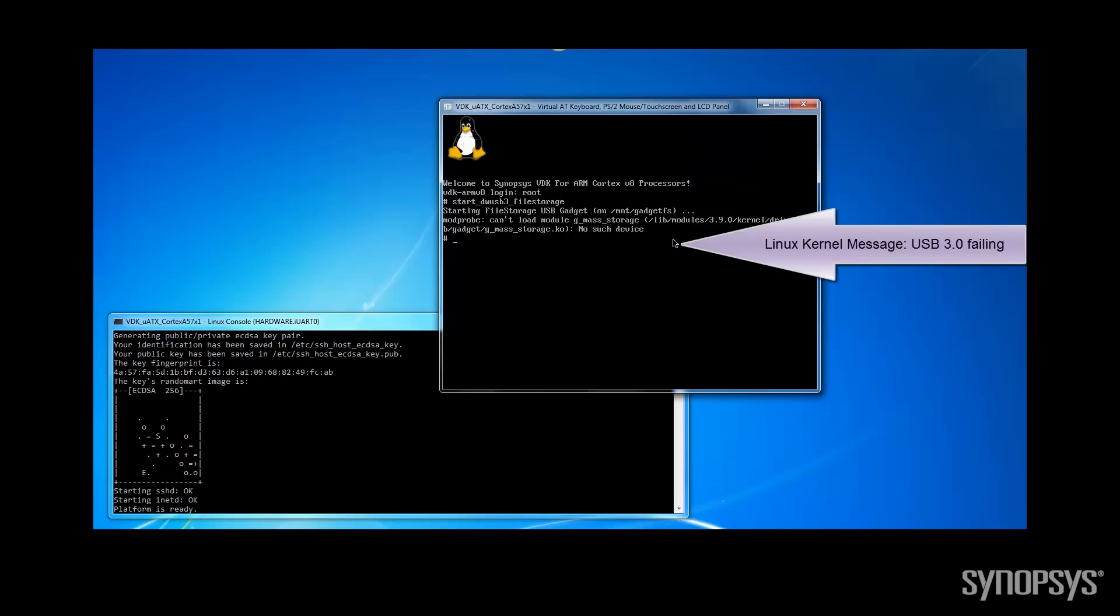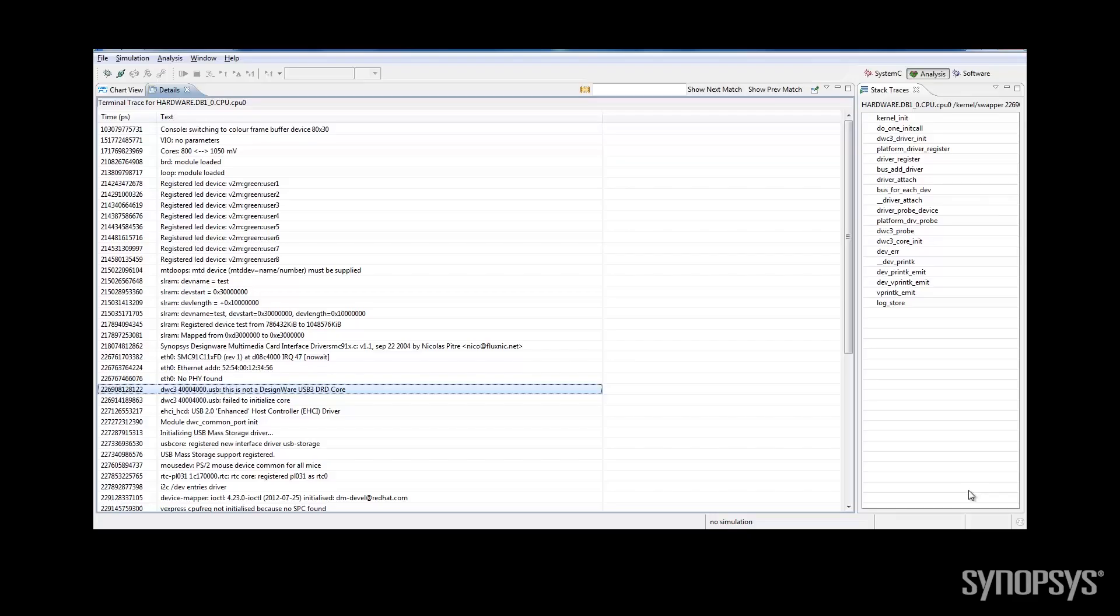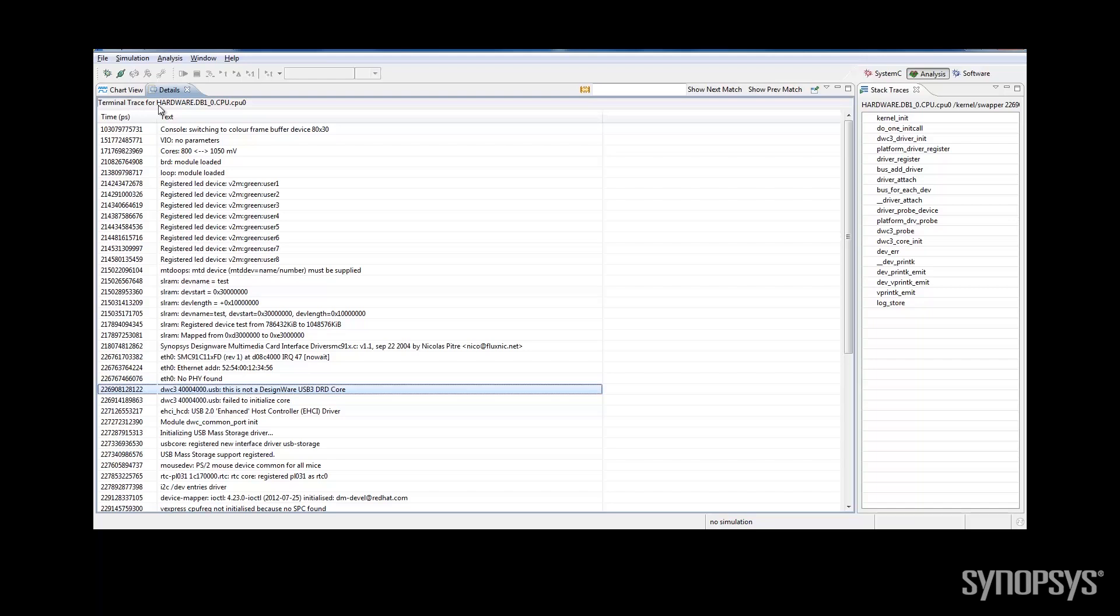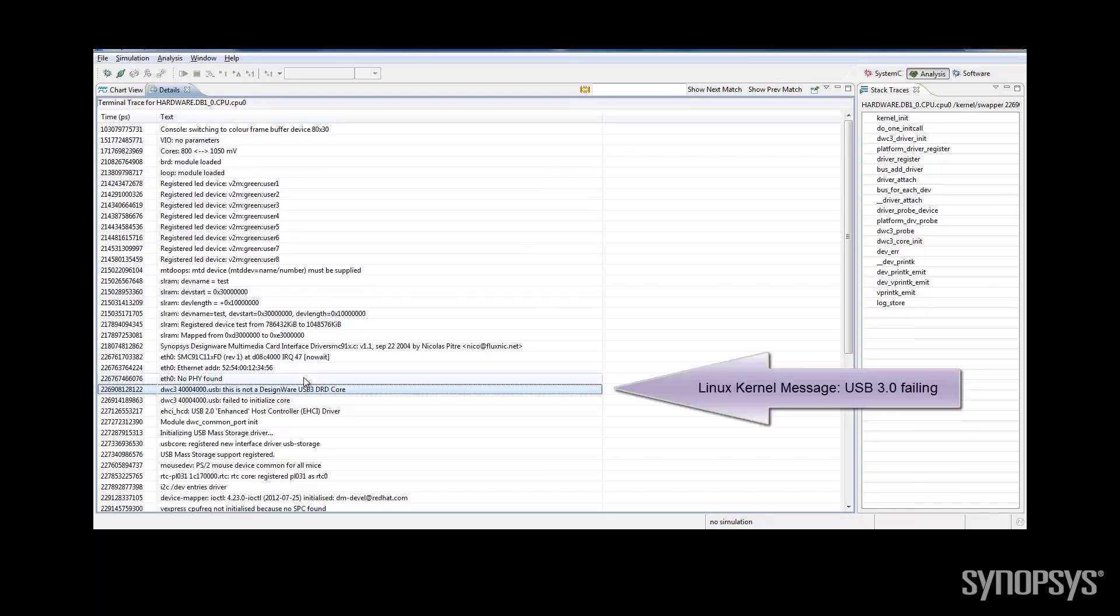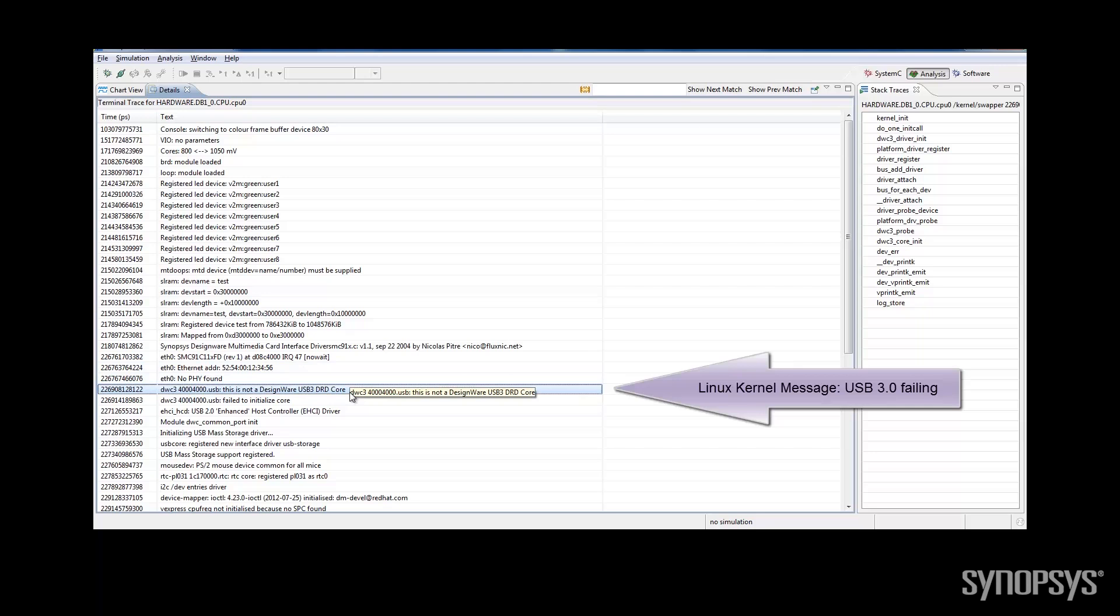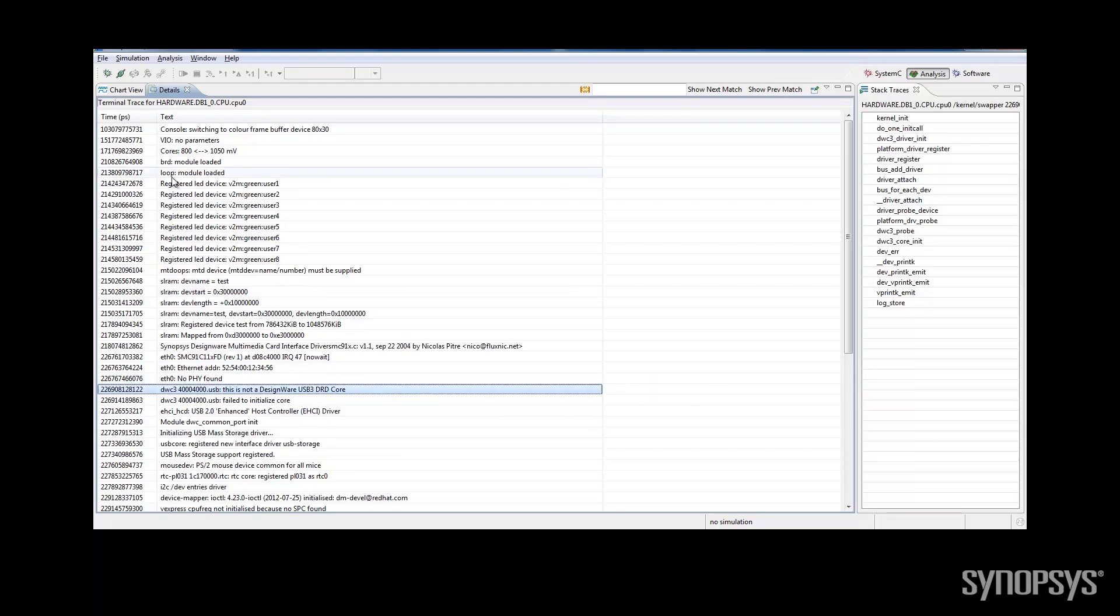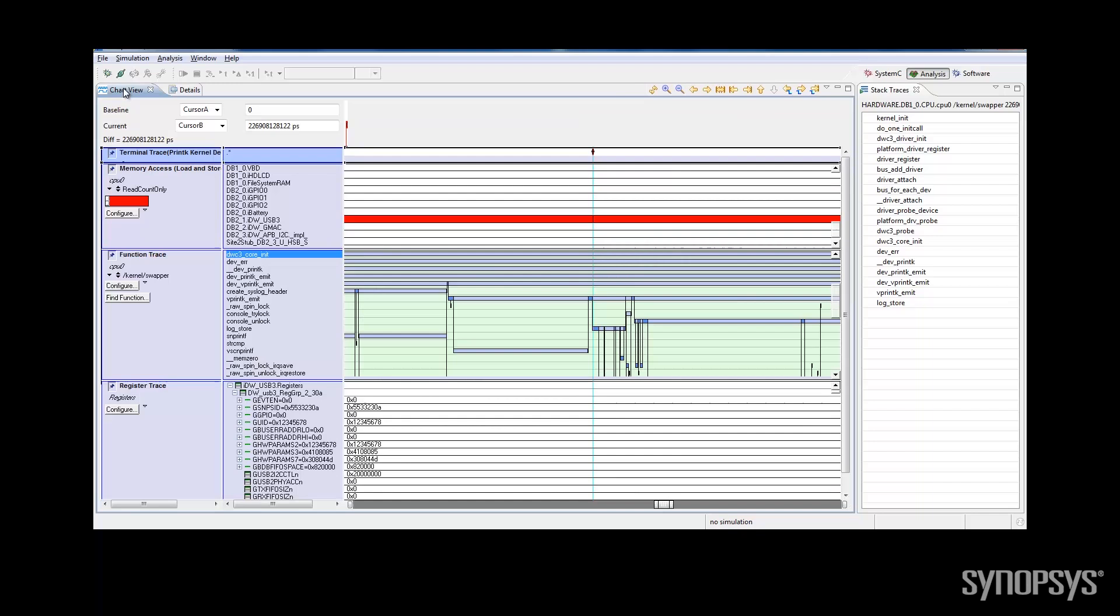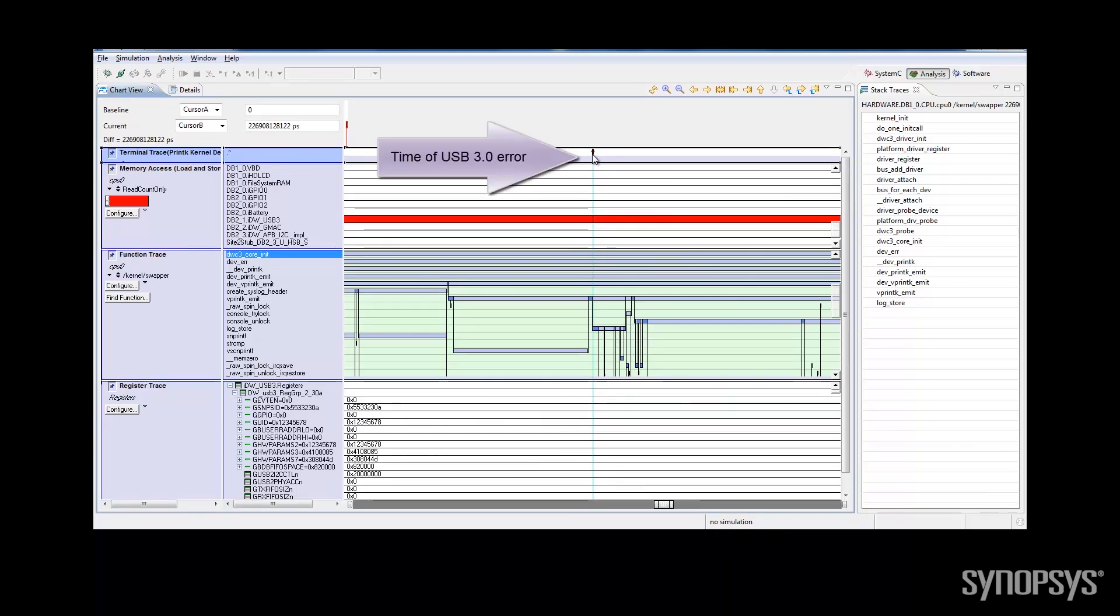Now let's go back and debug the USB driver problem. I open the Linux messages in the analysis view and find the USB error. Now I will show you how easy it is to get complete visibility into the target to debug this issue. First, we find the time of the error.